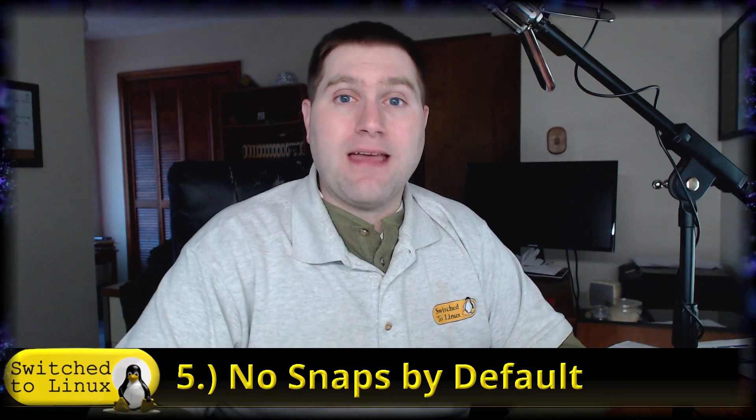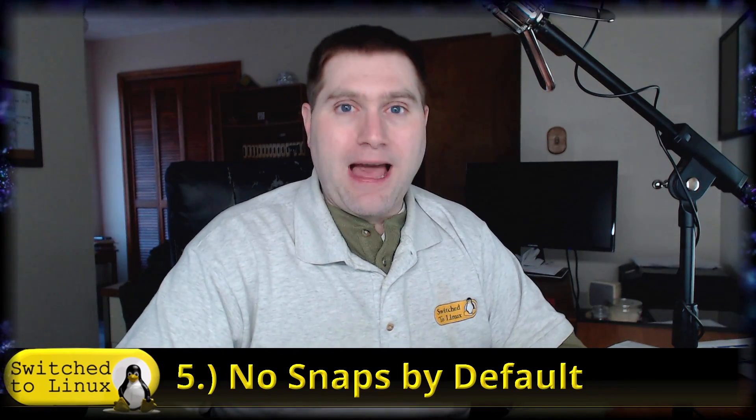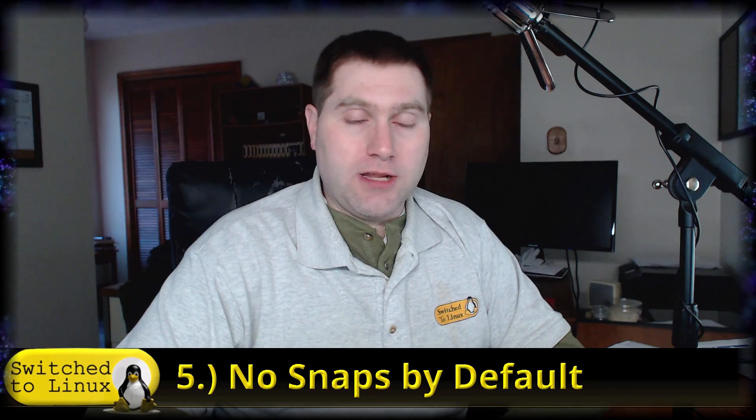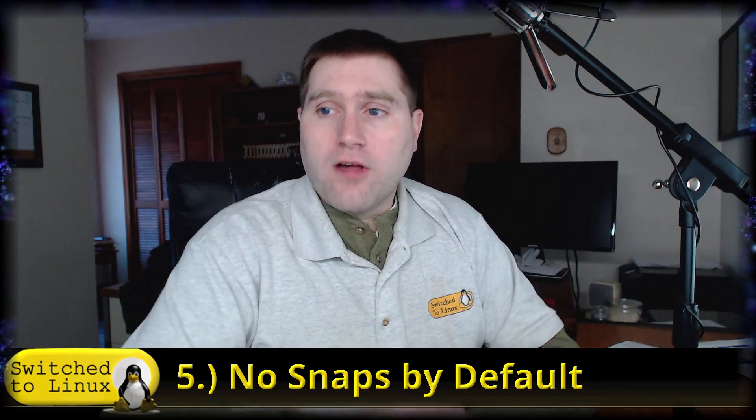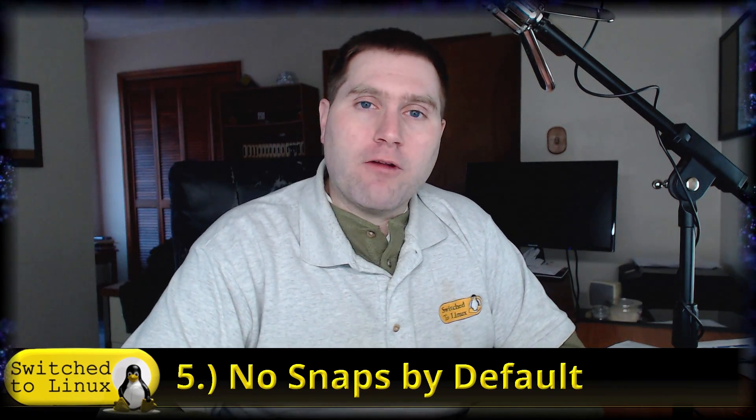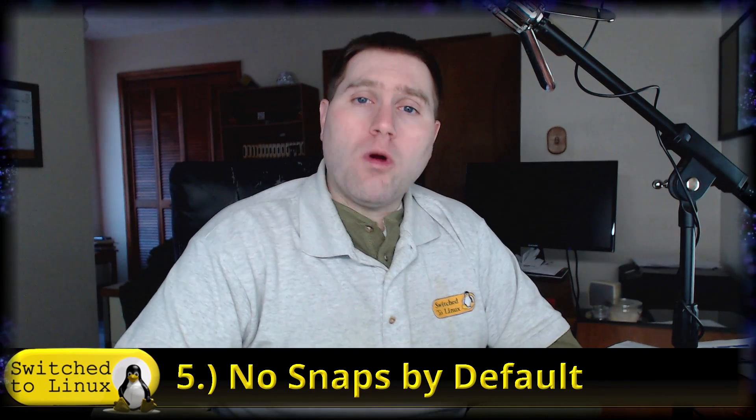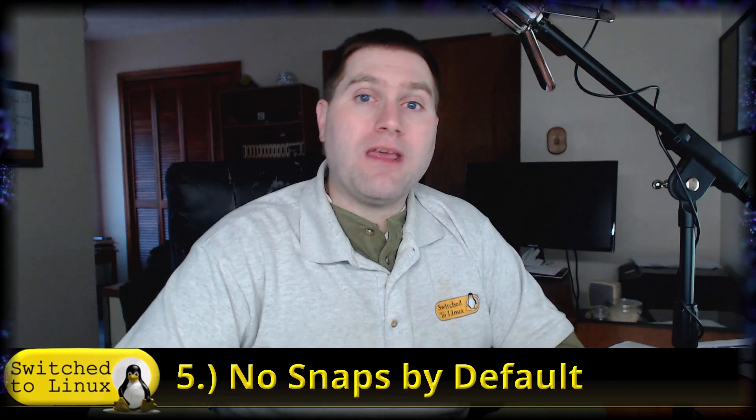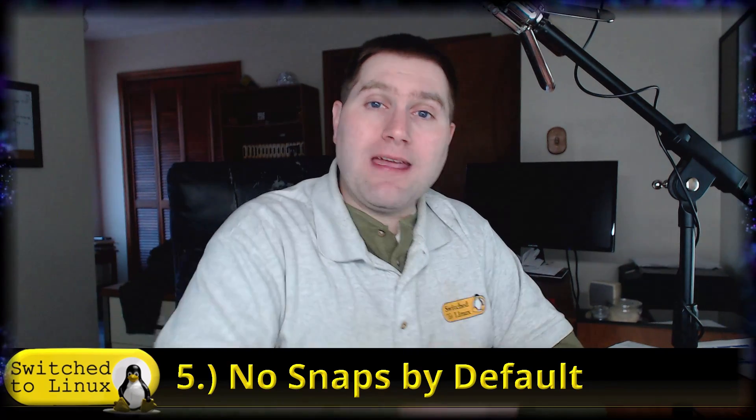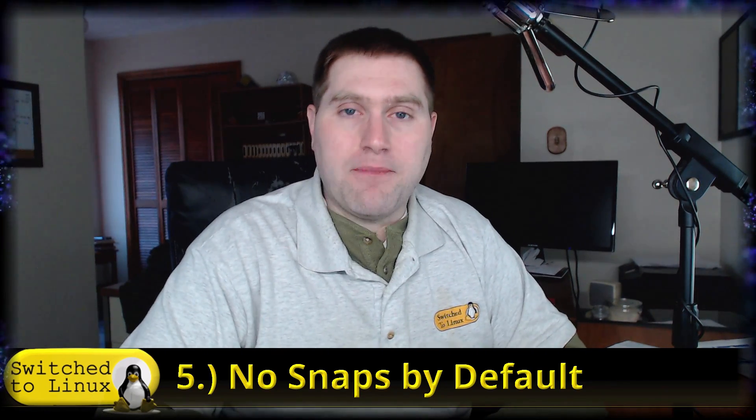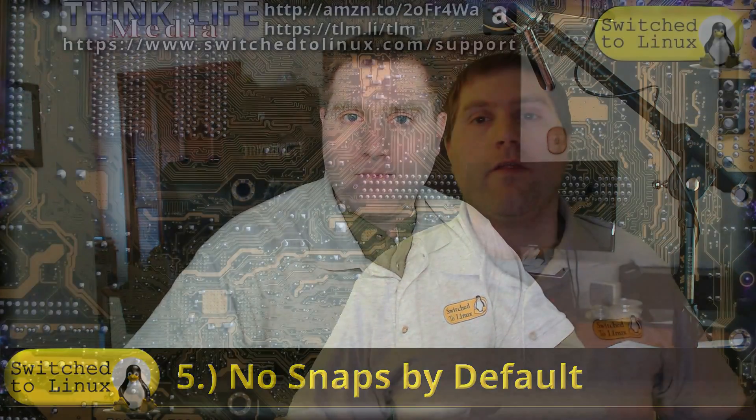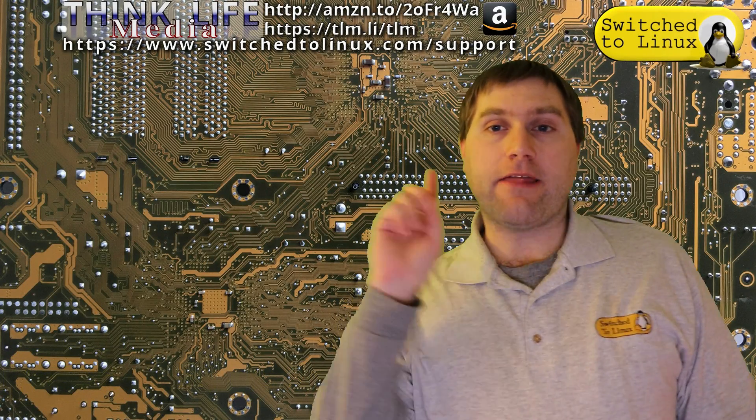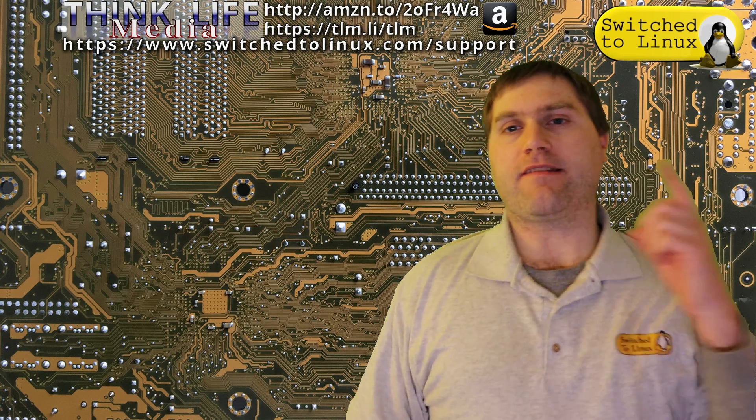Those are my top five reasons. What are your reasons that Bodhi is actually a great desktop? Let us know in the comments down below. Thank you for making it to the end of this Switch to Linux video. You can have a look at another video right on over here. Don't forget to subscribe to the channel or to Think Life Media which is my own personal support page. Thank you for watching and I hope that you enjoy switching to Linux.